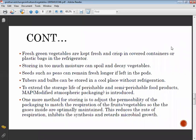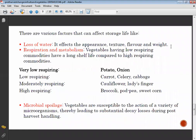Packaging material is important because it inhibits microbial growth and increases shelf life. Factors affecting storage life include loss of fat and water, which affects appearance, texture, flavor, and weight. Regarding respiration: low-respiring commodities have a longer shelf life compared to high-respiring commodities. Some vegetables have a low respiring rate, some moderate, and some high — for example, low respiring vegetables are potato and onion.